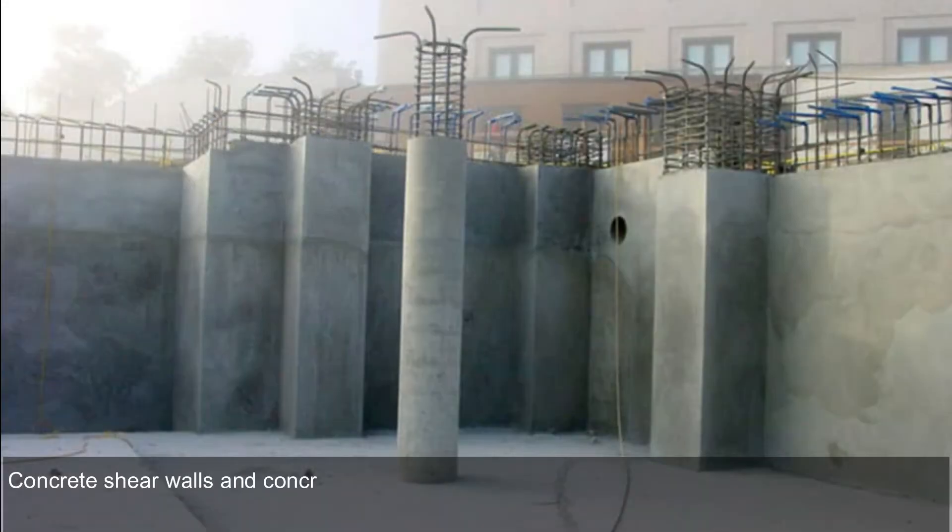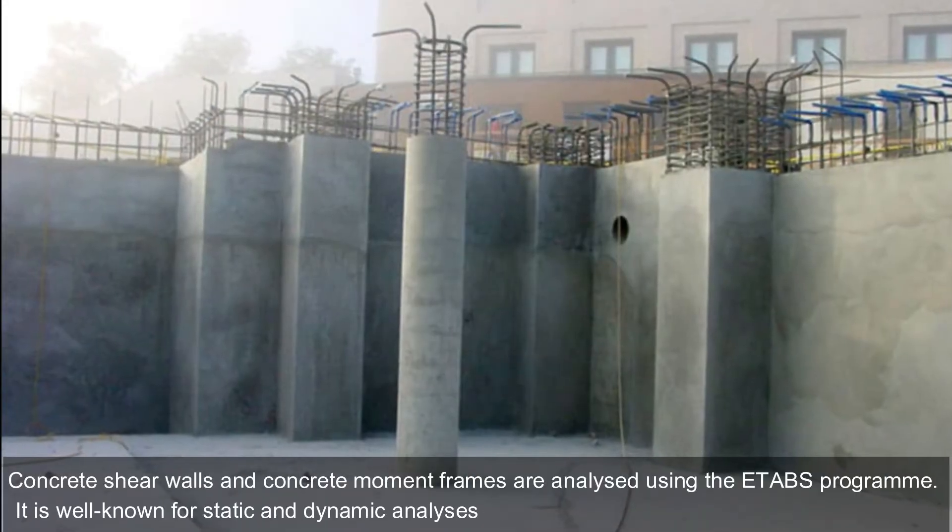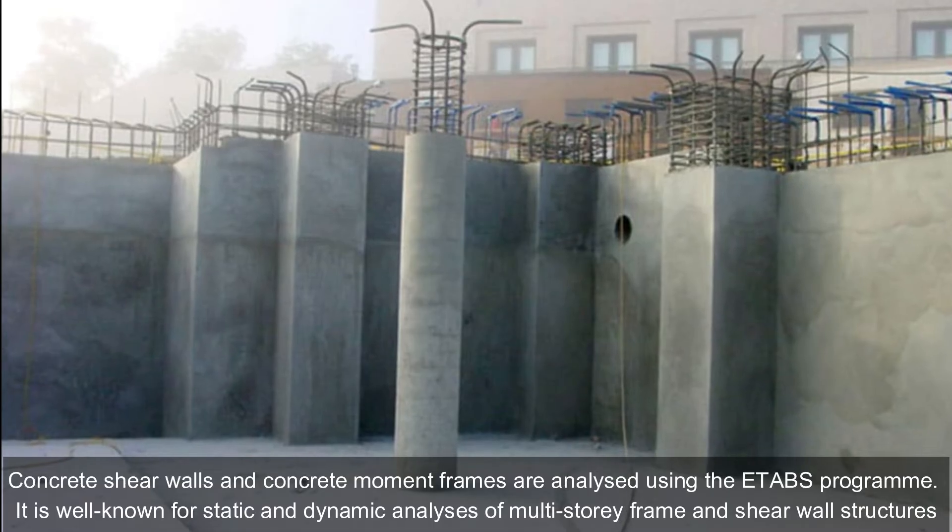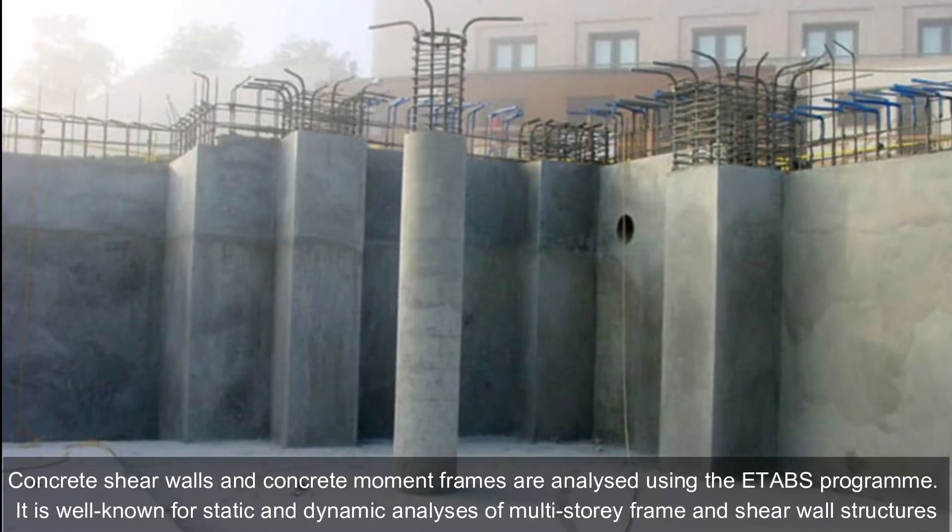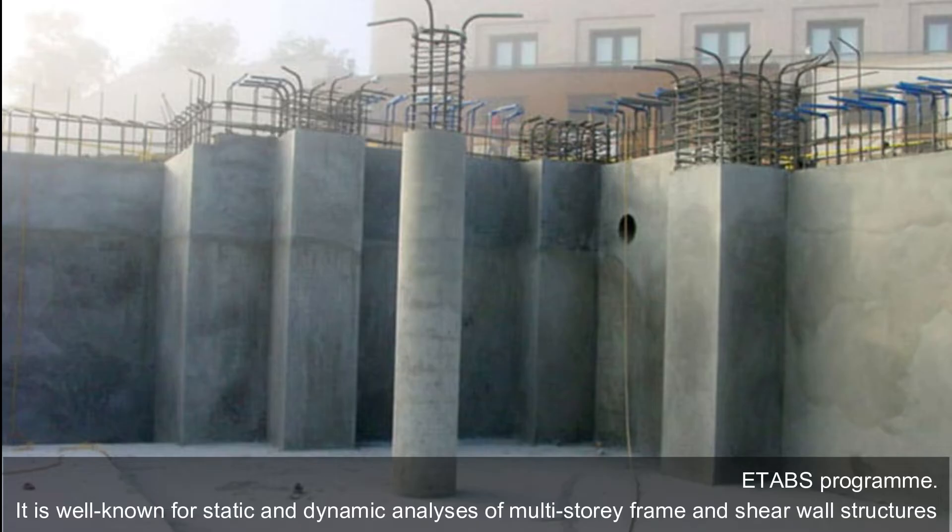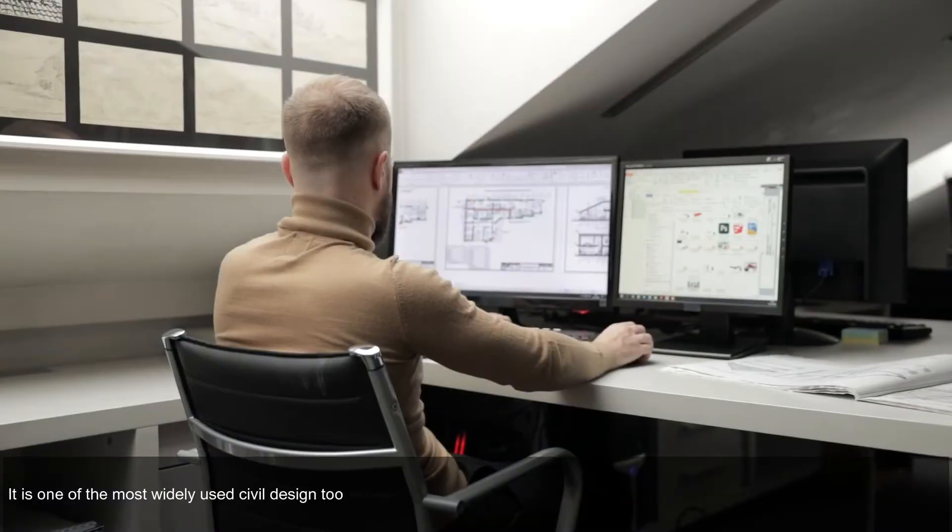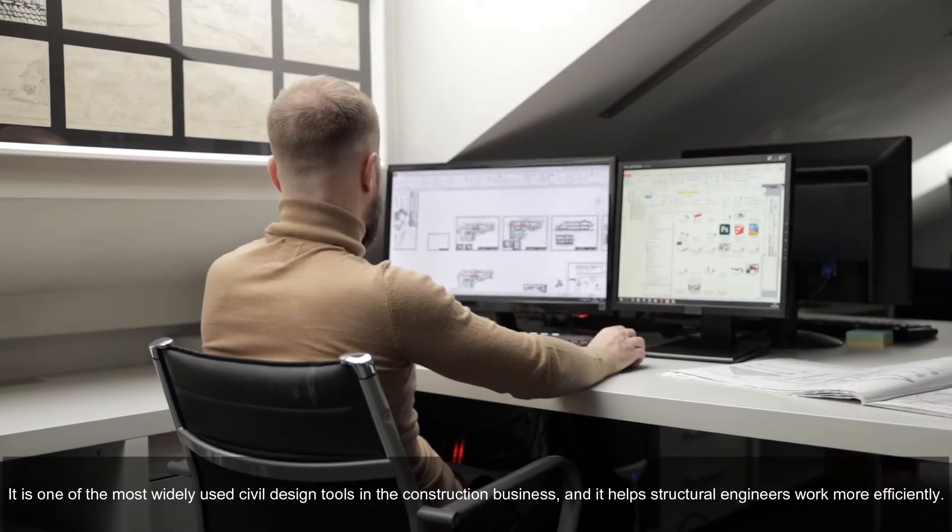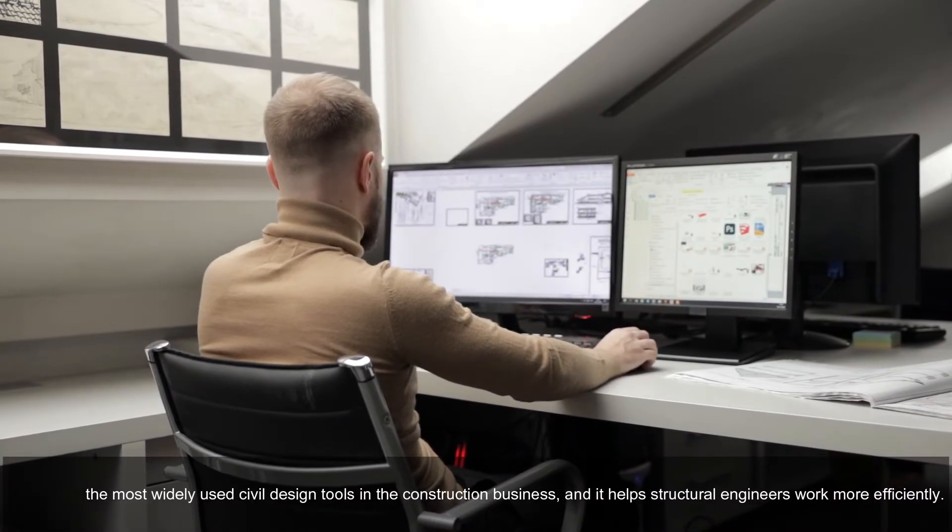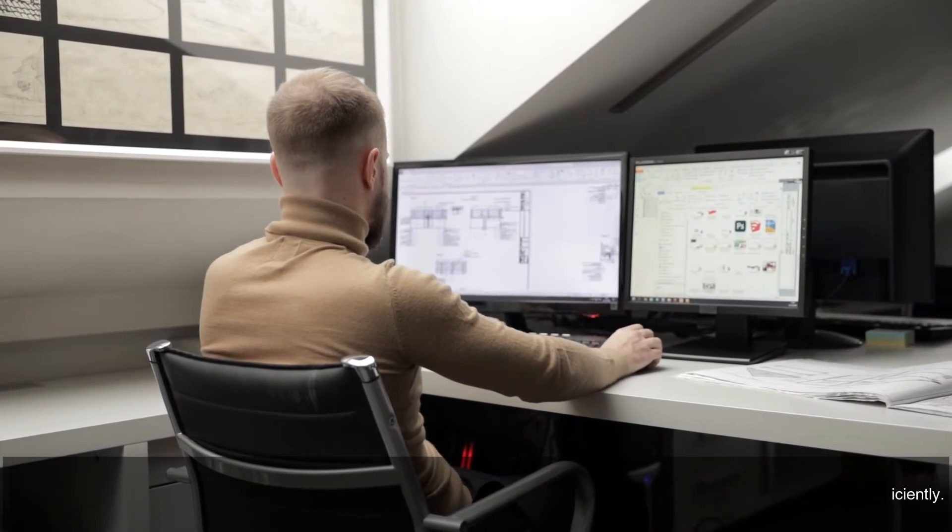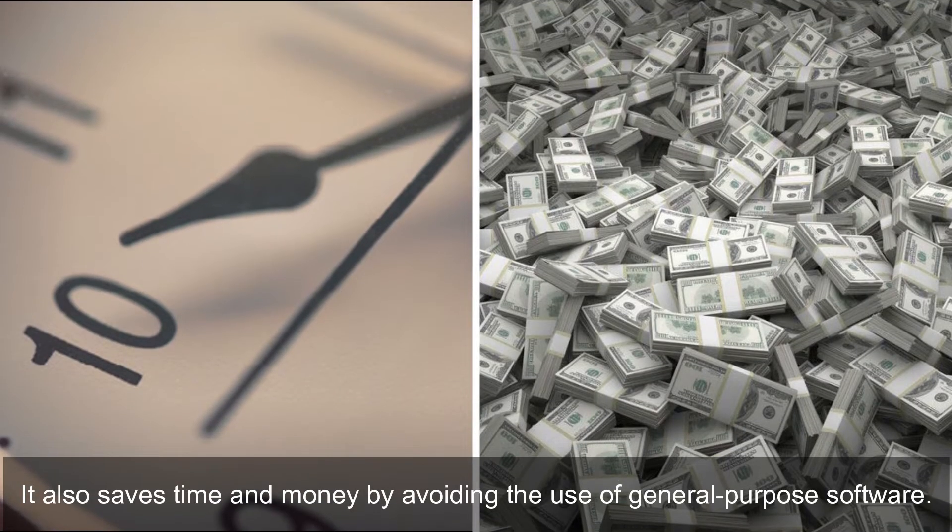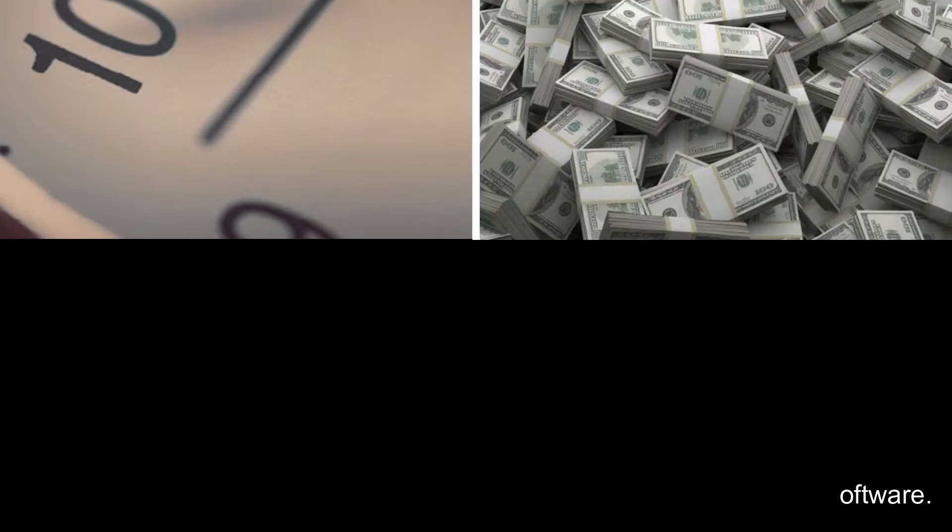Concrete shear walls and concrete moment frames are analyzed using the ETABS program. It is well known for static and dynamic analyses of multi-story frame and shear wall structures. It is one of the most widely used civil design tools in the construction business, and it helps structural engineers work more efficiently. It also saves time and money by avoiding the use of general purpose software.